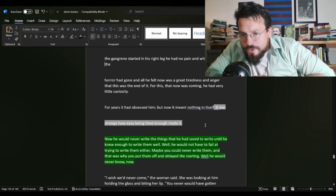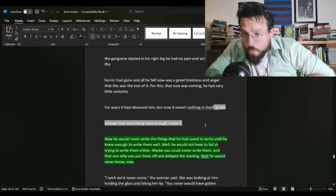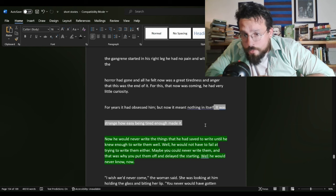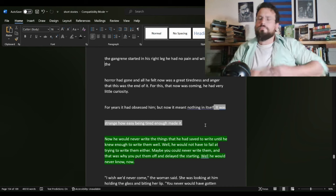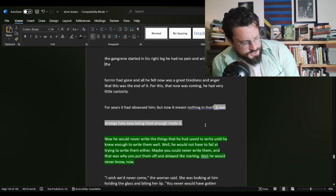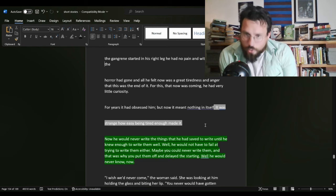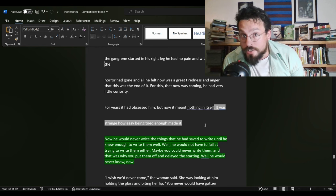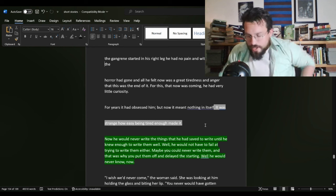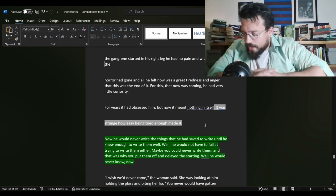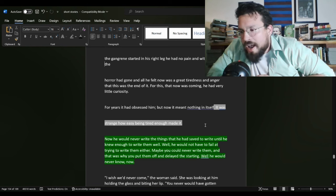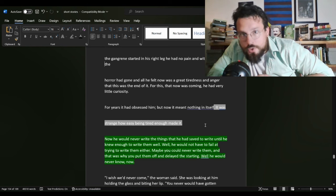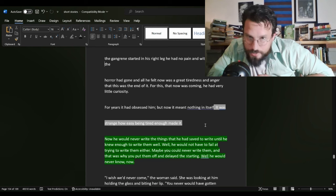We get this quote. Now, he would never write the things that he had saved to write until he knew enough to write them well. Well, he would not have to fail at trying to write them either. Maybe you could never write them. And that was why you put them off and delayed the starting. Well, he would never know now. Now, this is not writing advice coming directly from Ernest Hemingway to you. This is writer advice coming directly from Ernest Hemingway to you. And I think all of us, I have a sweetheart novel. I have a novel that I know I don't have the tools to tell. I have many stories that I don't have the tools to actually communicate. I can't put them down. I would fail at them.